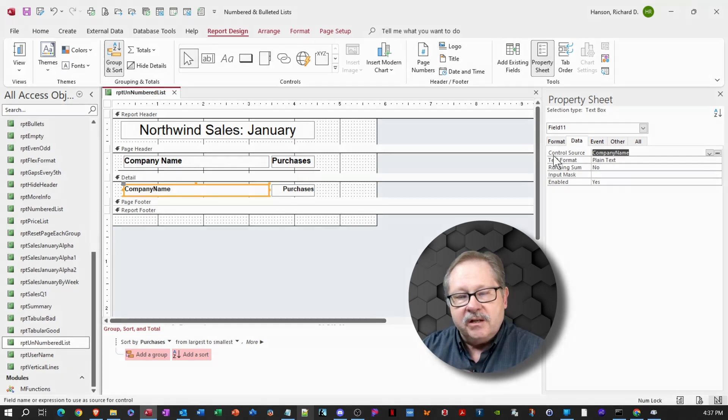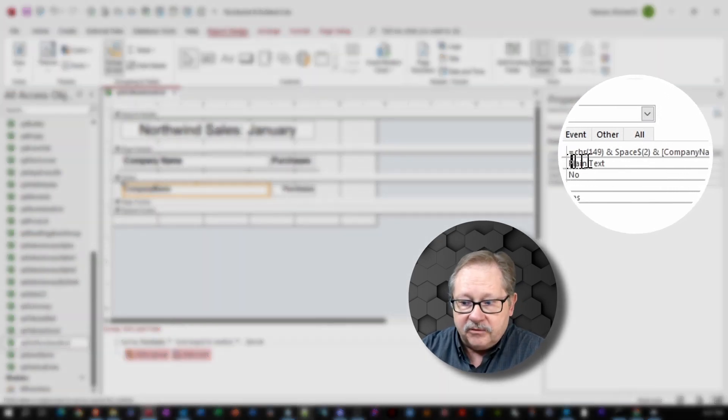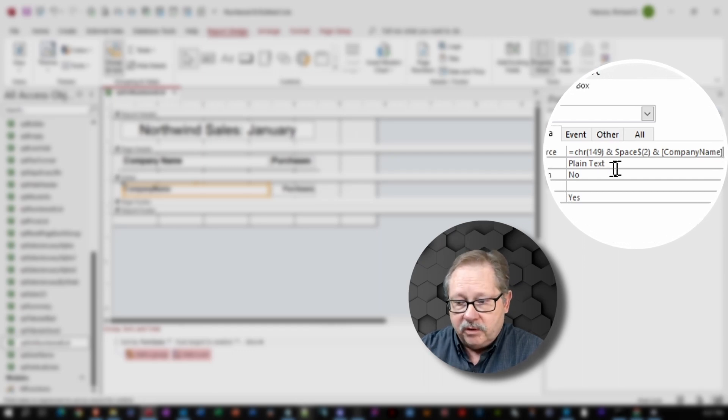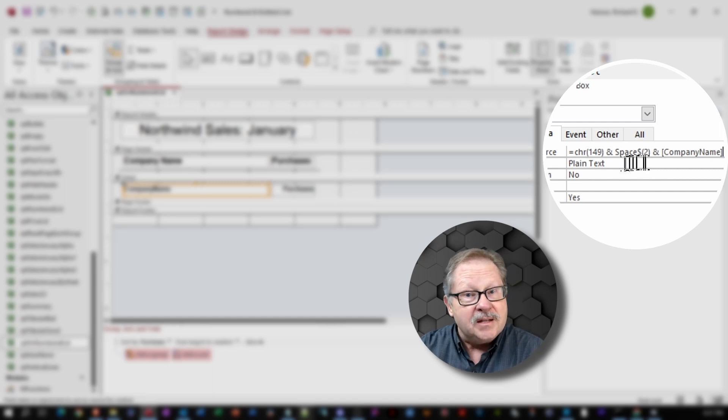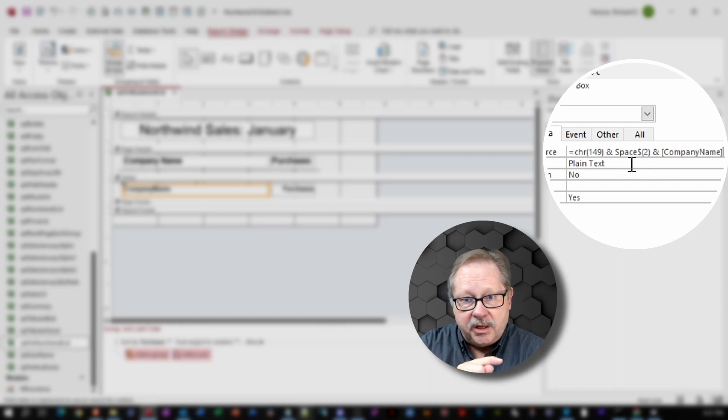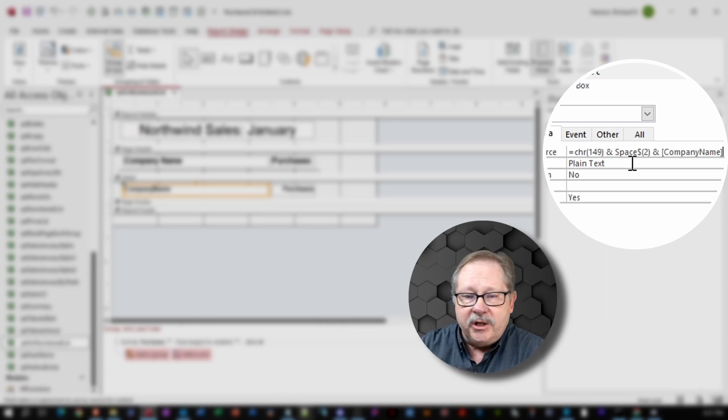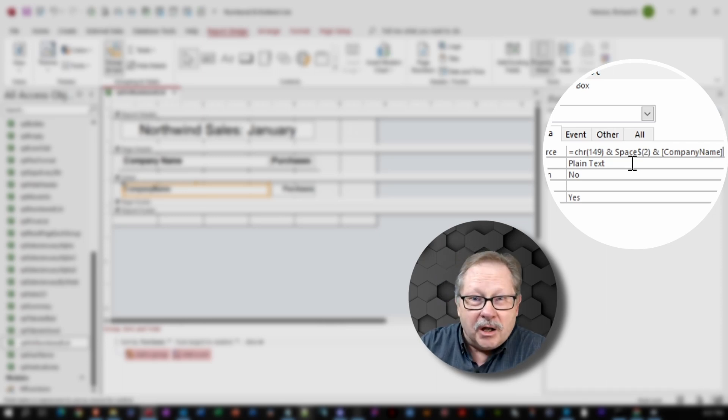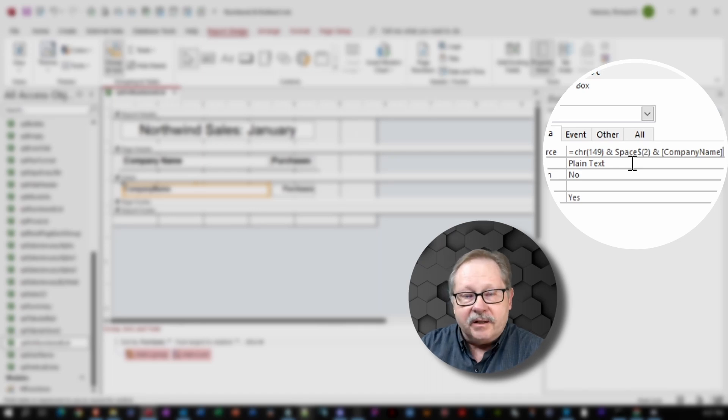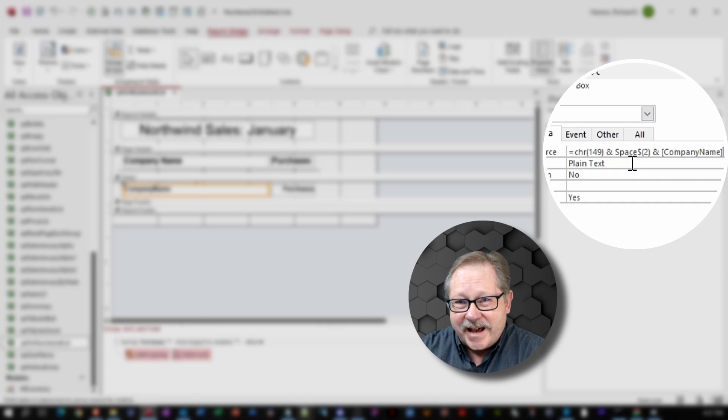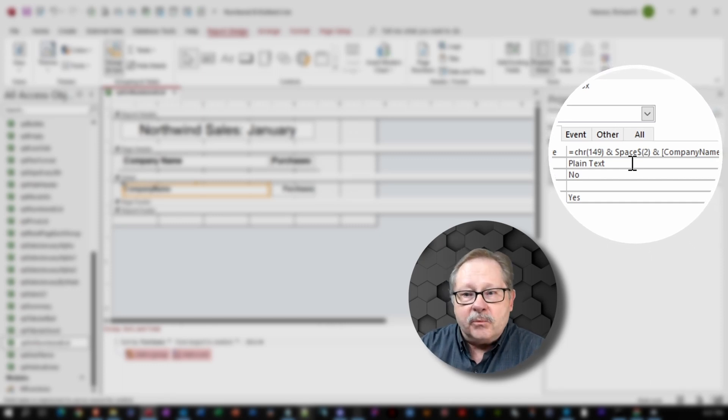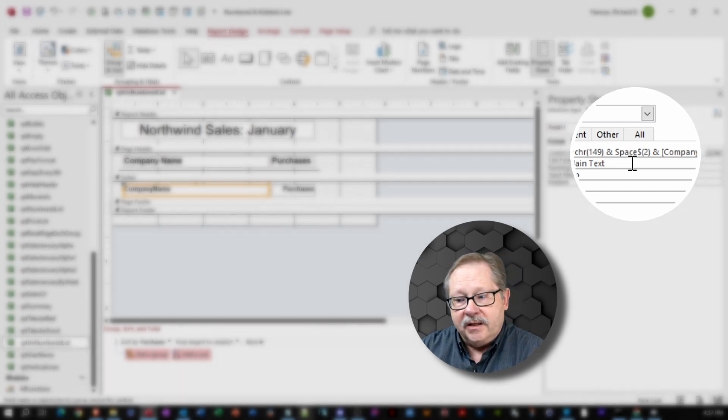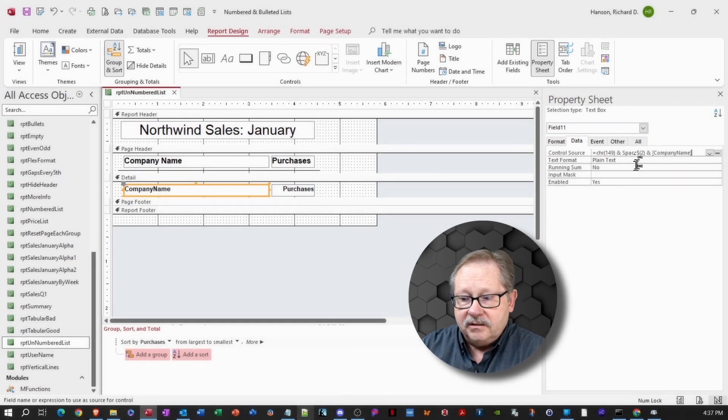So instead of company name there, I'm going to throw in a small formula. Notice it says CHR 149. And I'm going to use a special function called space that gives an exact number of spaces between the bullet and the characters. And when you have a font that changes width on each of the characters, that space function allows you to have the exact amount of space that you want consistent throughout your report. So then I concatenate that with company name and I have the formula.